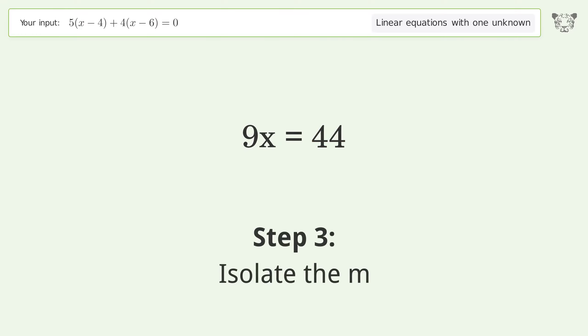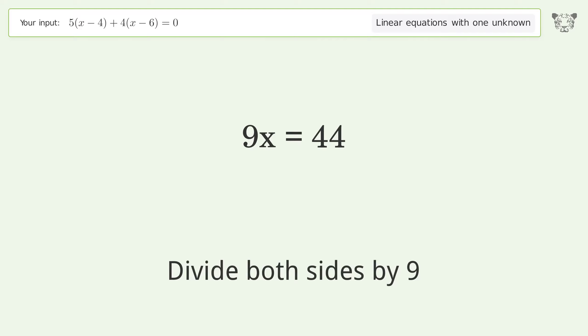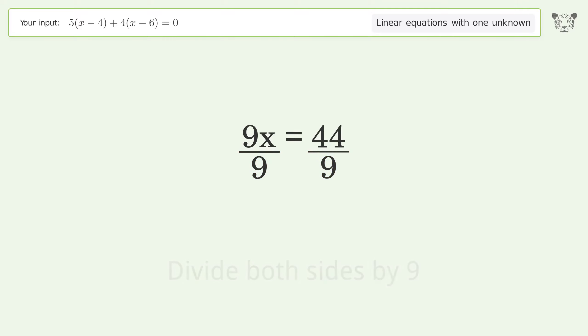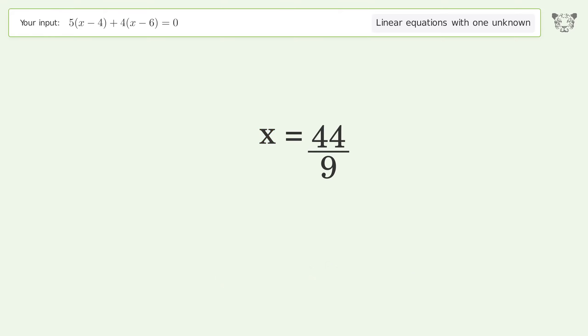Isolate the variable — divide both sides by 9. Simplify the fraction. And so the final result is x equals 44 over 9.